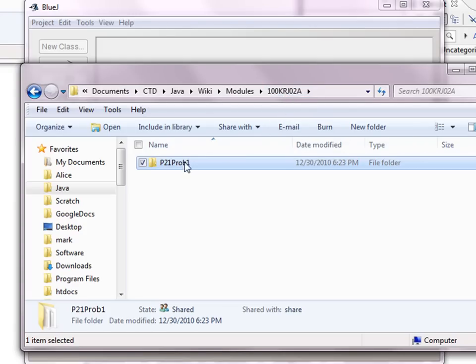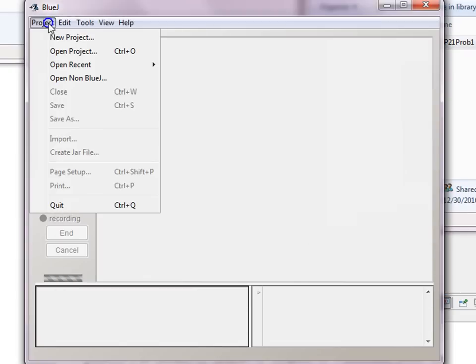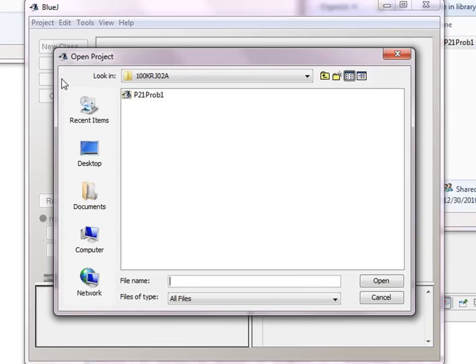And here's the project. As I said, a BlueJ project is a folder. But if we go through the BlueJ dialog, it recognizes that the folder contains a BlueJ project and gives it this distinctive icon. But it is still a folder.